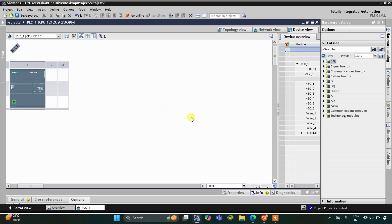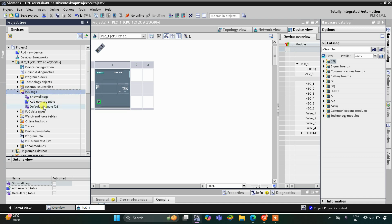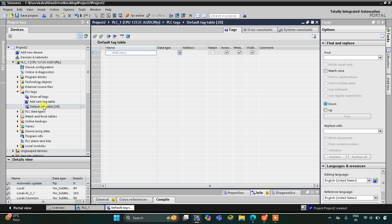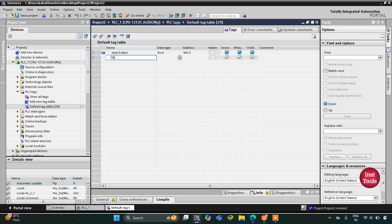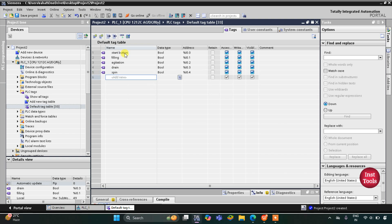This is the TIA Portal version 16 interface where we will draw a ladder diagram for the automatic washing machine. First, we go to PLC Tags, then the default tag table. Here we add our inputs and outputs. We have one input: the start button. For outputs we have: filling (the pump used to fill water), agitation (another motor), drainage, spin, and buzzer.